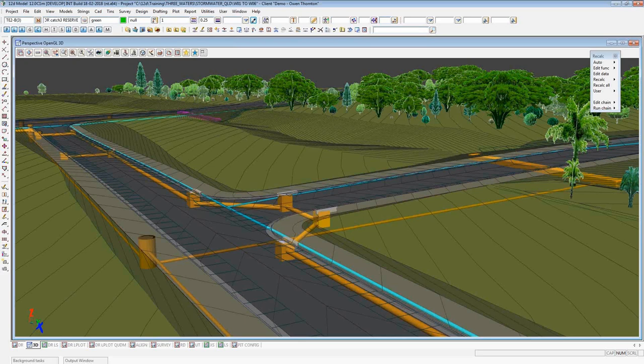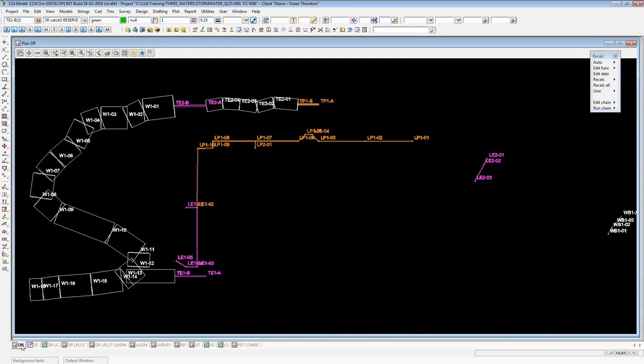A good tip is to turn off the default text on the drainage model first. I'll jump into 12D. I've got a project set up with a perspective view, everything's modelled in 3D with crossing surfaces, contours, and translucent tins. But we're talking about the plan plot. If I move over to my drainage plan view, this is what a drainage model looks like in plan by default, and we want to add some extra information onto the plan view.